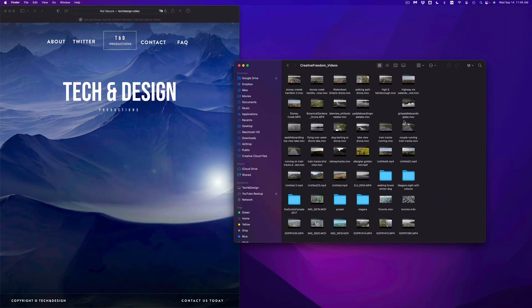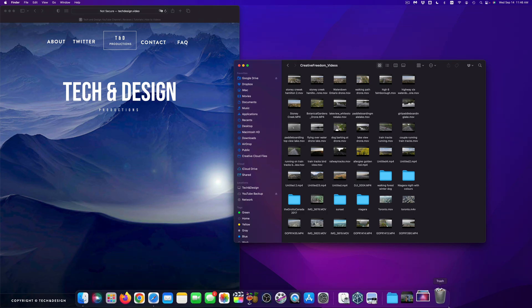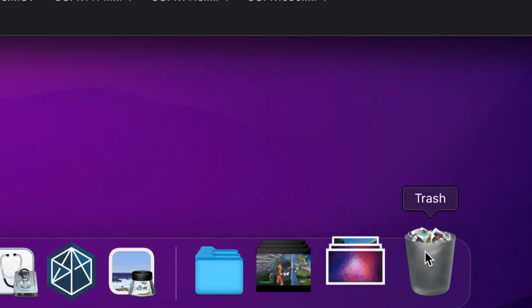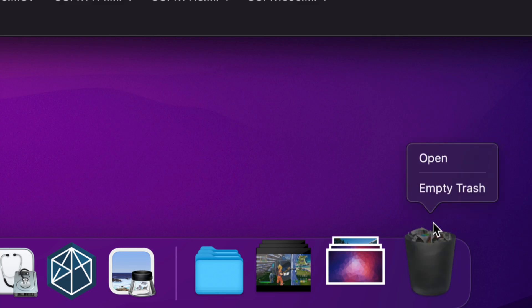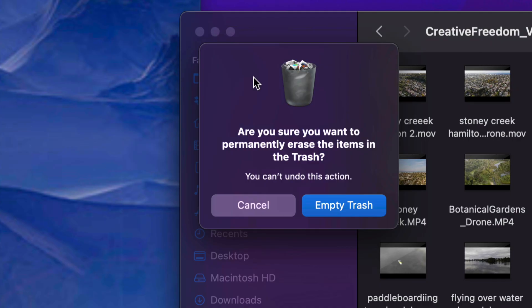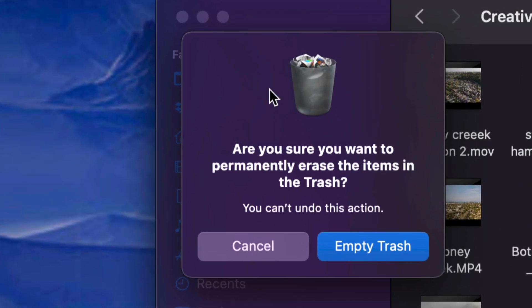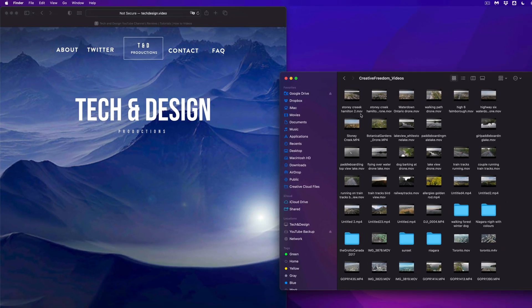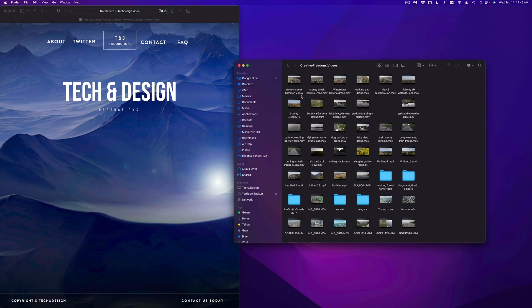Now before you eject your external hard drive, always empty out your trash. That way it's fully deleted, or else it's not actually fully deleted. So again, we can right click on our trash, empty trash, and done. Once we select empty trash, we should see something like this, just empty it out.